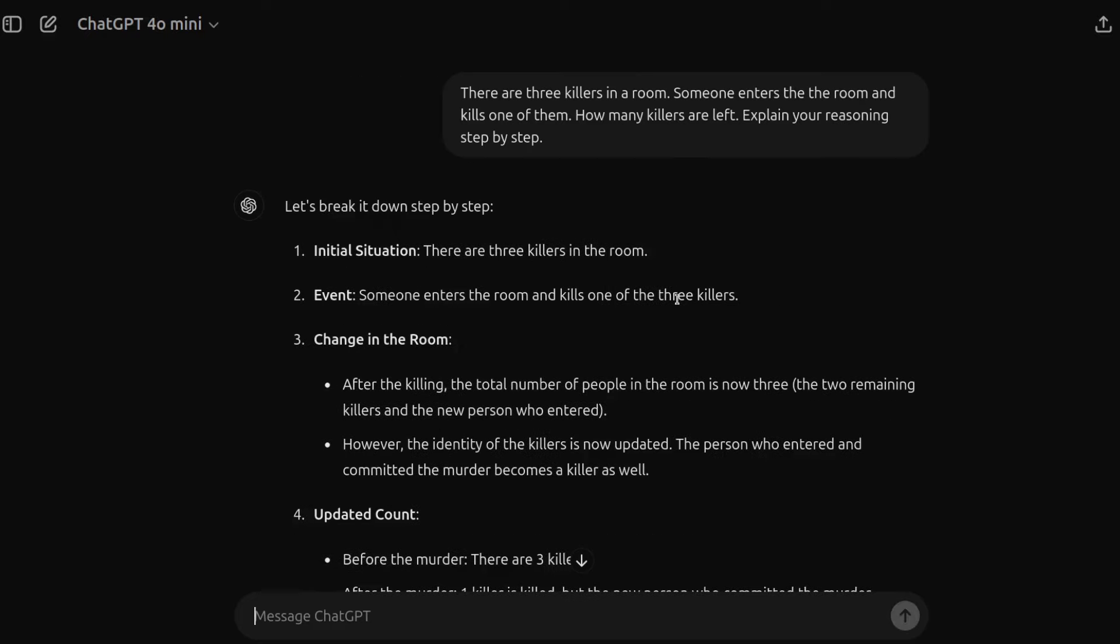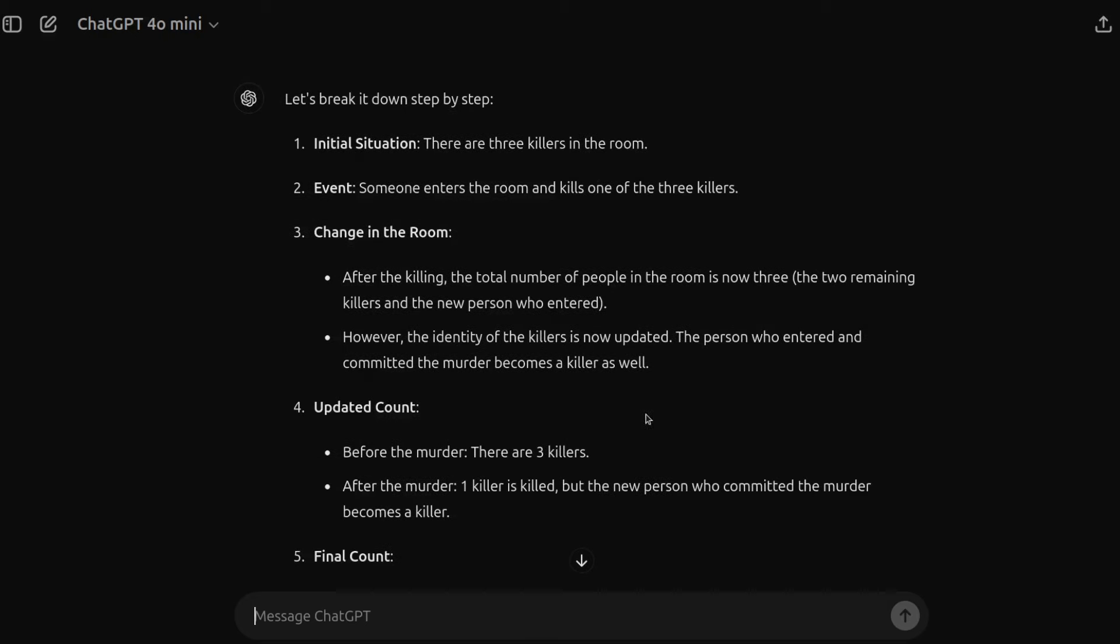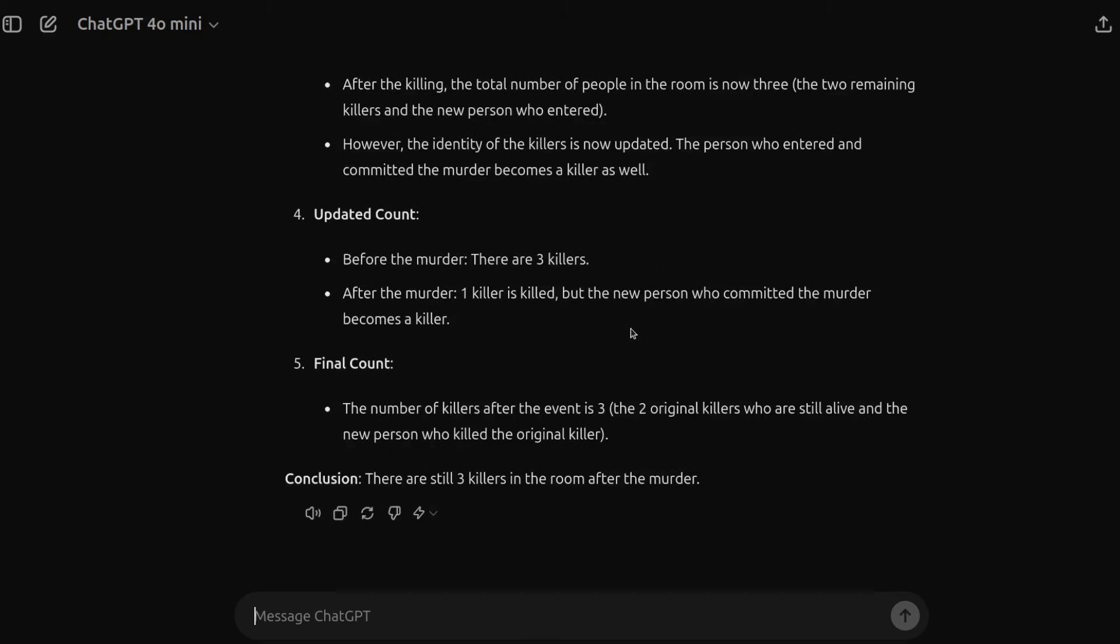And here we go. So taking a look at the reasoning, there are three killers in the room. Someone enters the room and kills one of the three killers. Change in the room after killing. The total number of people in the room is now three. Remaining killers and a new person who entered. However, the identity of the killer is now updated. Okay, good, good. So scrolling down to the end. And yes, we can see three killers in the room after the murder. It's a pass.